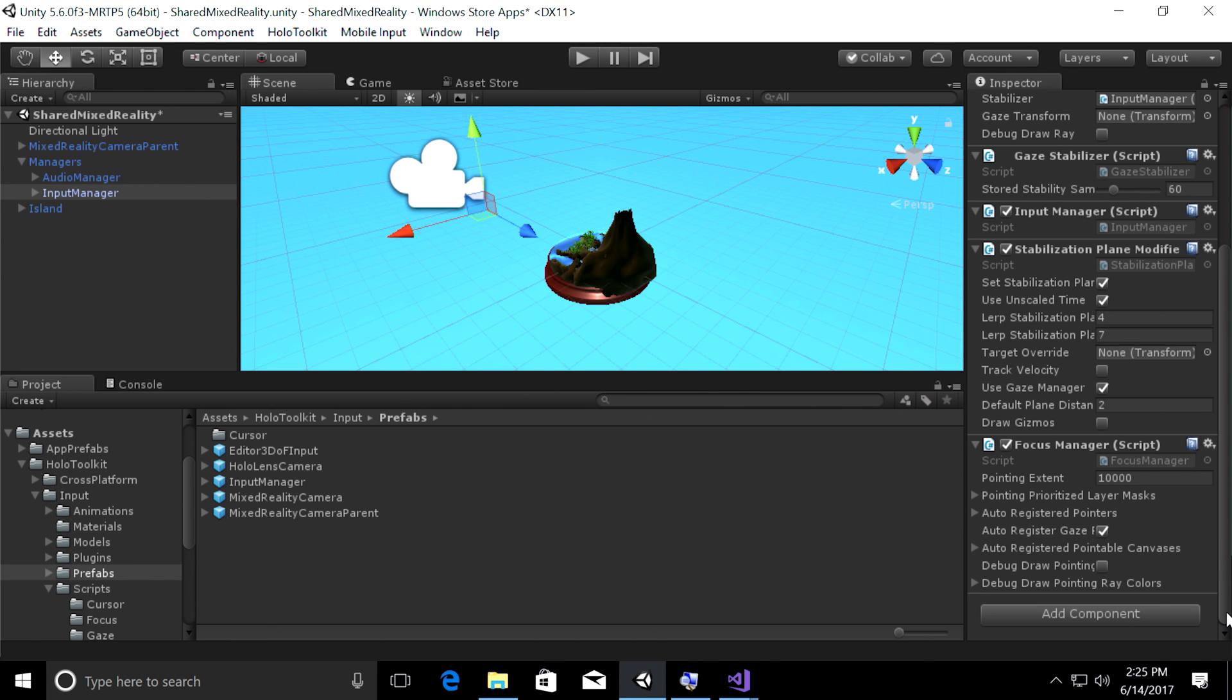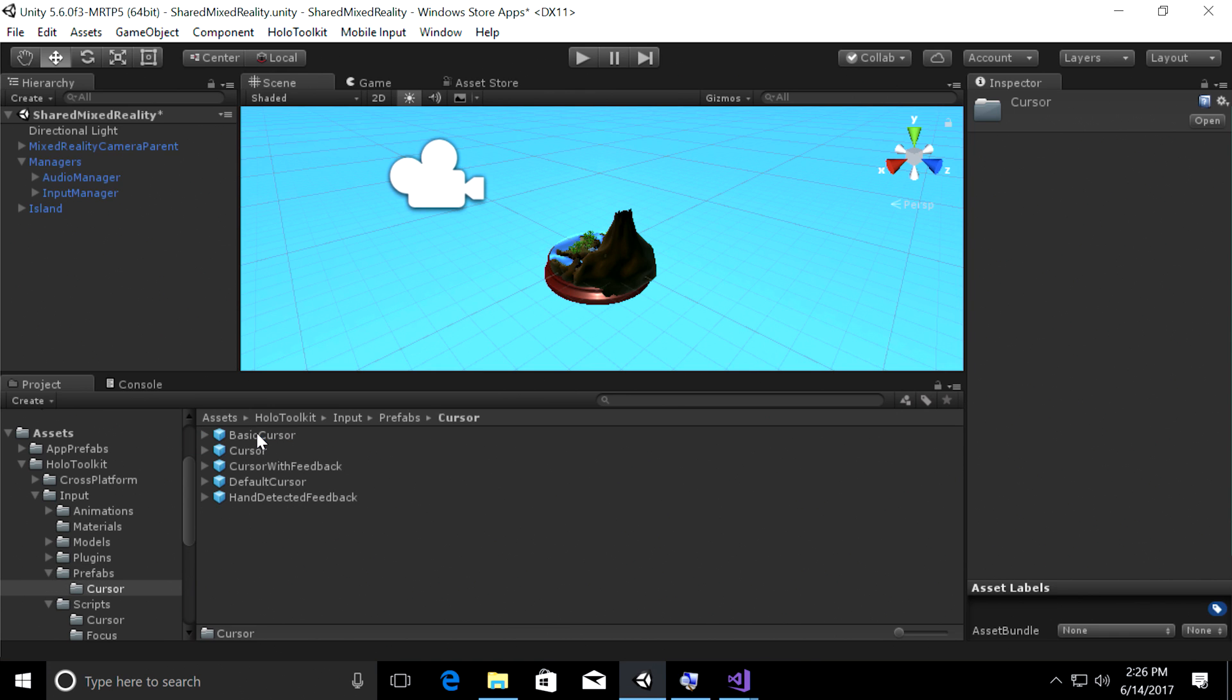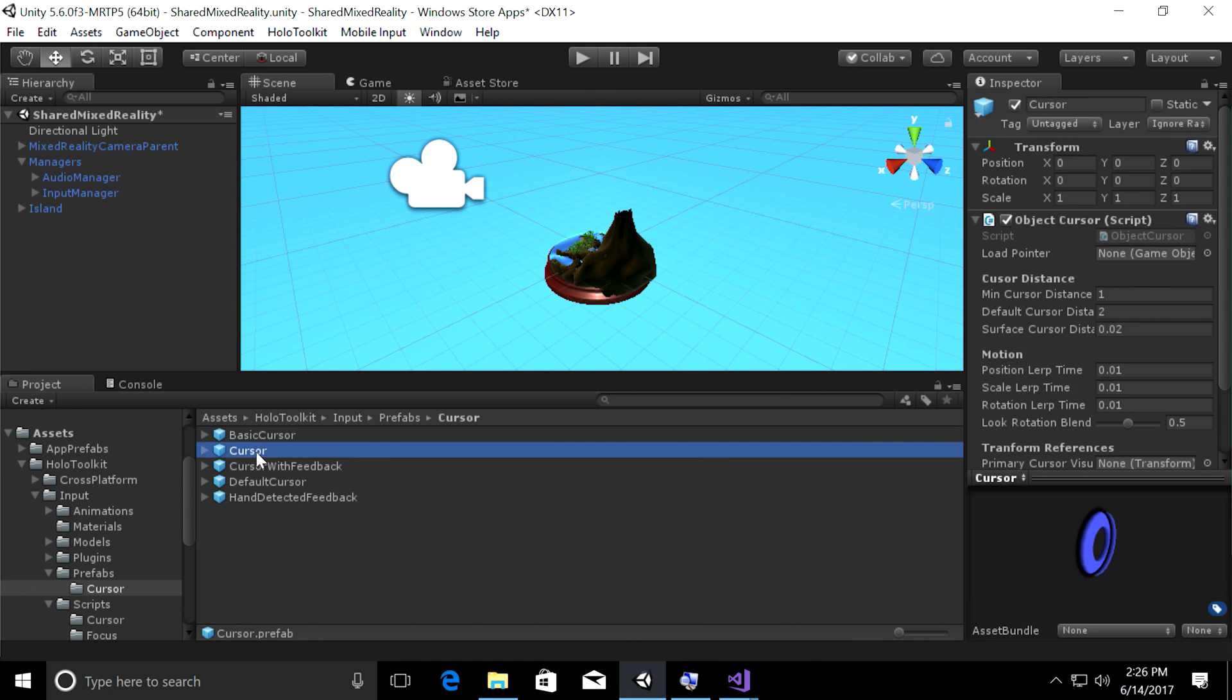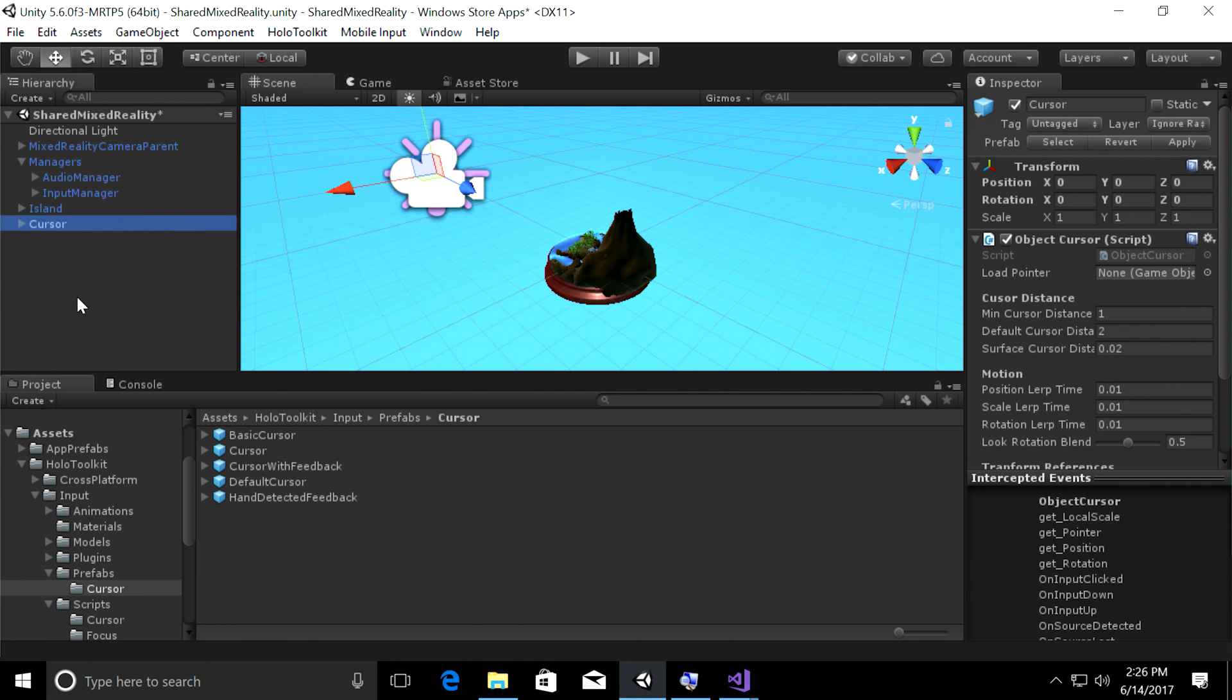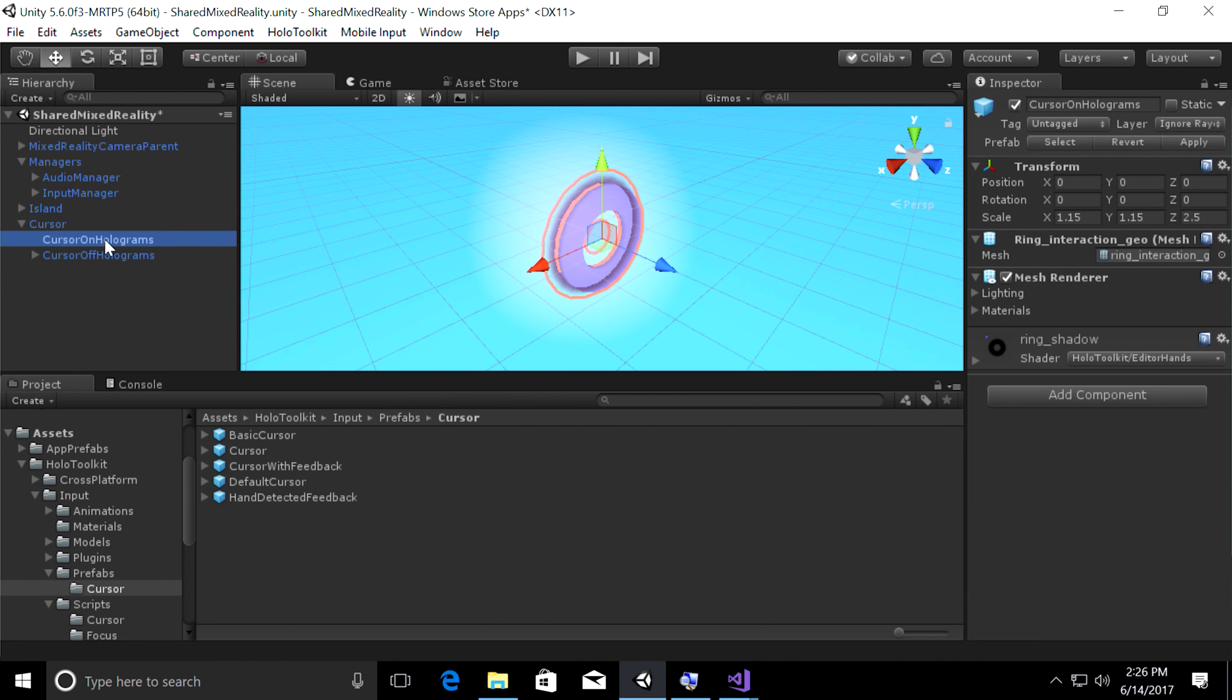All right, next, let's visualize our gaze and let's go back into the holotoolkit folder. So holotoolkit, input prefabs, drill into cursor and then find the second asset in there, which is cursor. Go ahead, drag and drop into the open space of the hierarchy panel. Double click on the cursor. We have two assets in there. One is a purple donut-shaped cursor on hologram, and that is the cursor you will see when you gaze at the island or any hologram which has a collider.